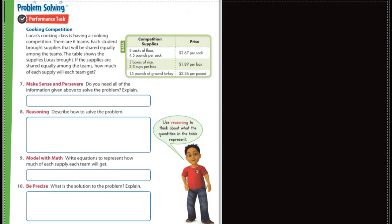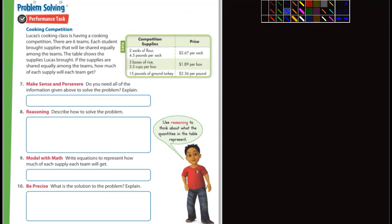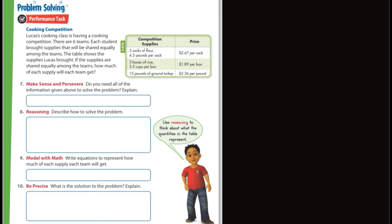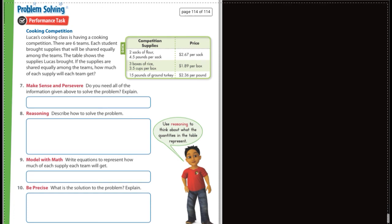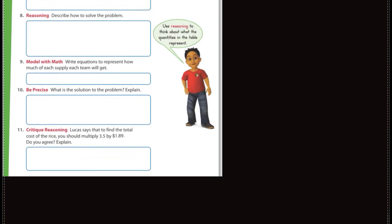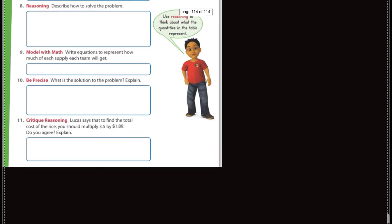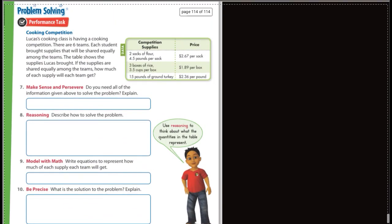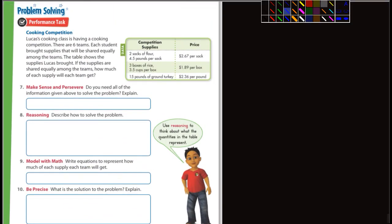Oh, no. Sorry. Problem solving. Or wait. Is that the end of 6.6? All right. I'm not sure now. Let me look. Yeah. Okay. So problem solving. One more page for you guys. Lucas. Lucas's cooking class is having a cooking competition. There are six teams. Each student brought supplies that will be shared equally. The table shows the supplies Lucas brought. Okay. If the supplies are shared equally among the teams, how much of each supply will each team get?